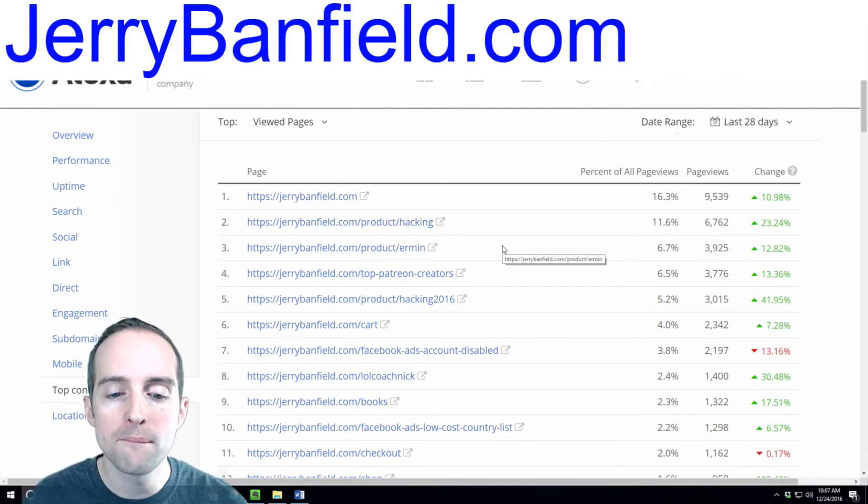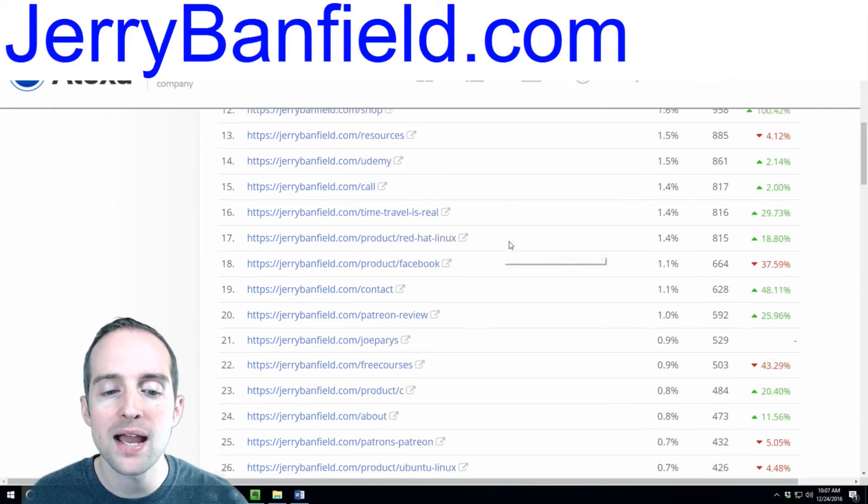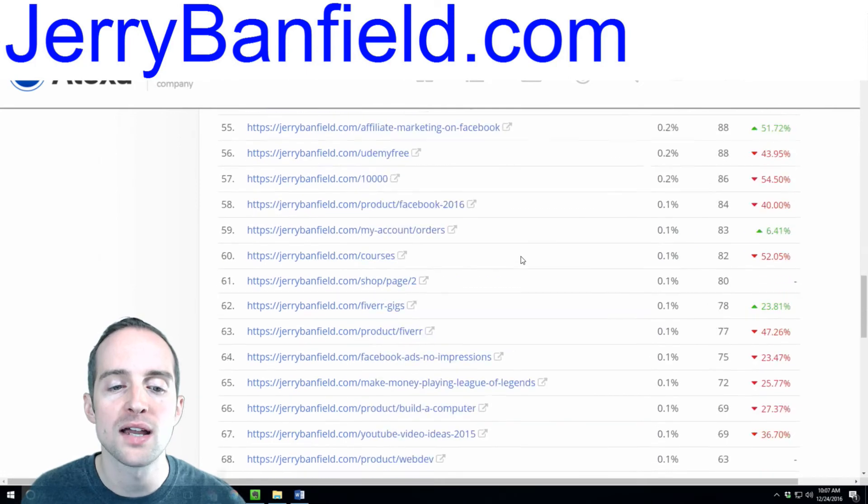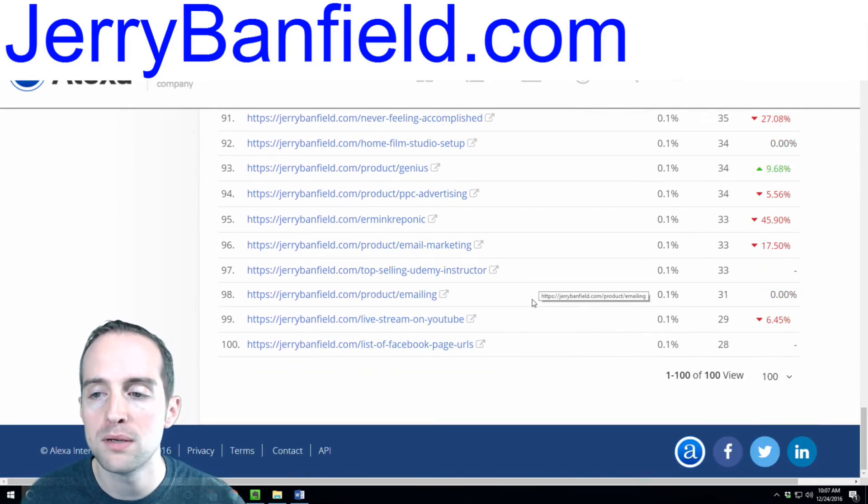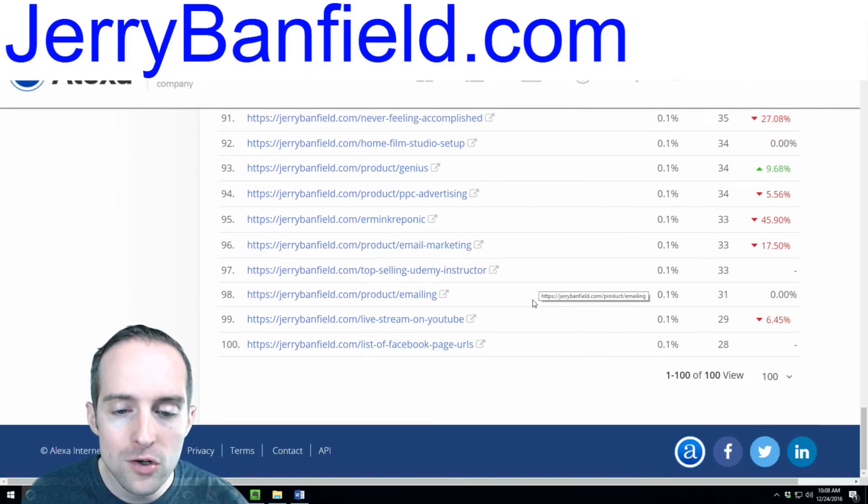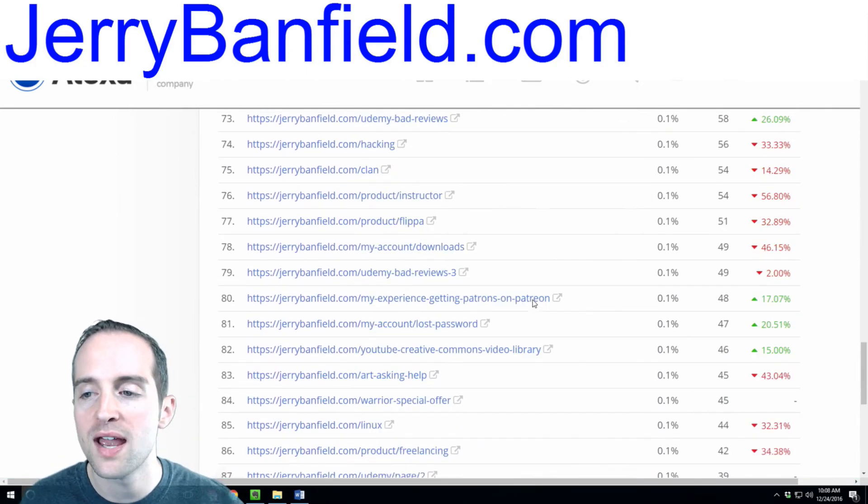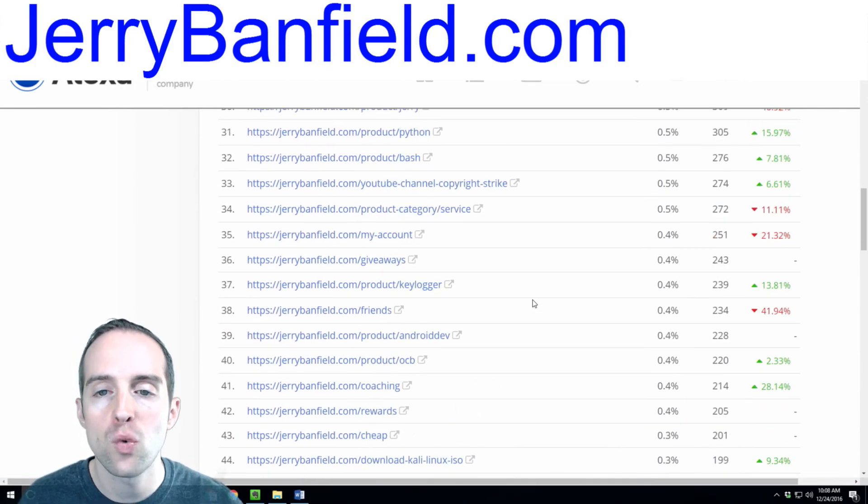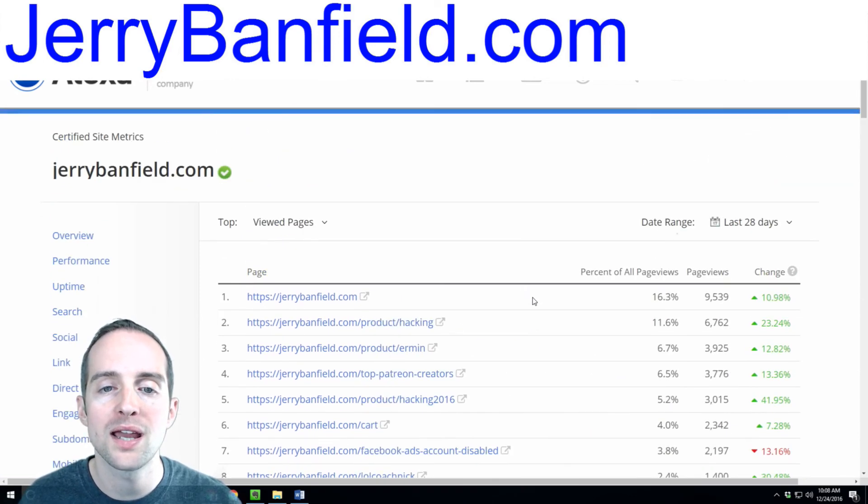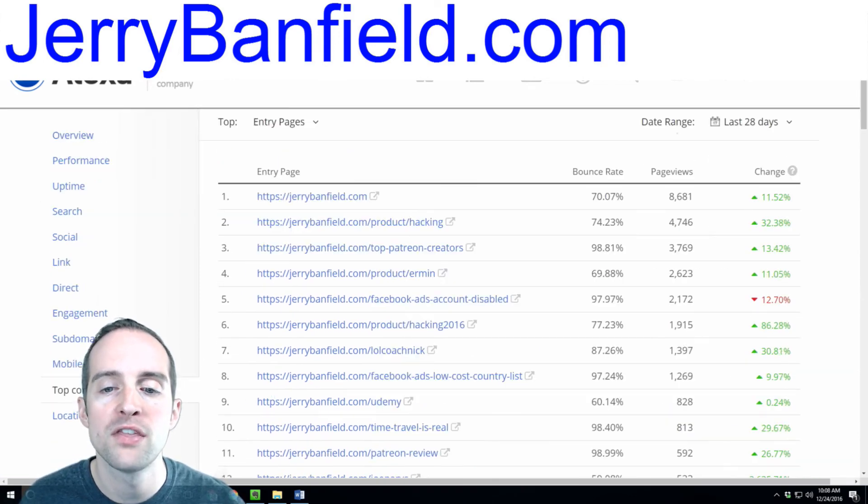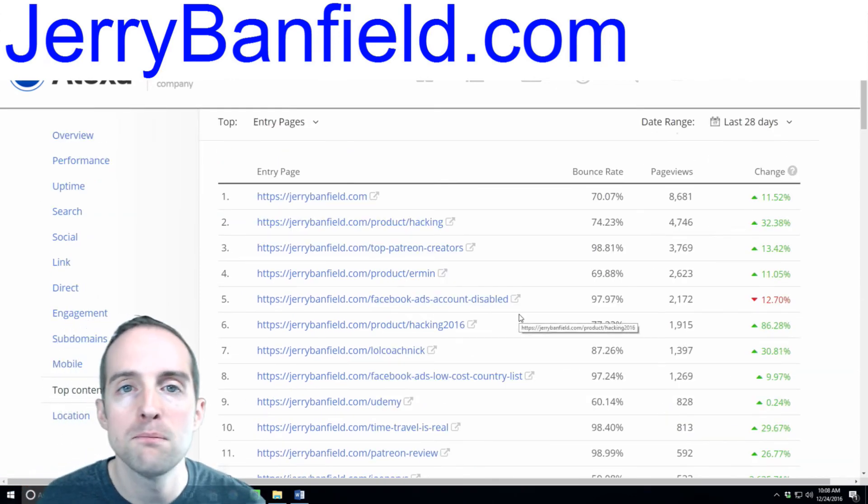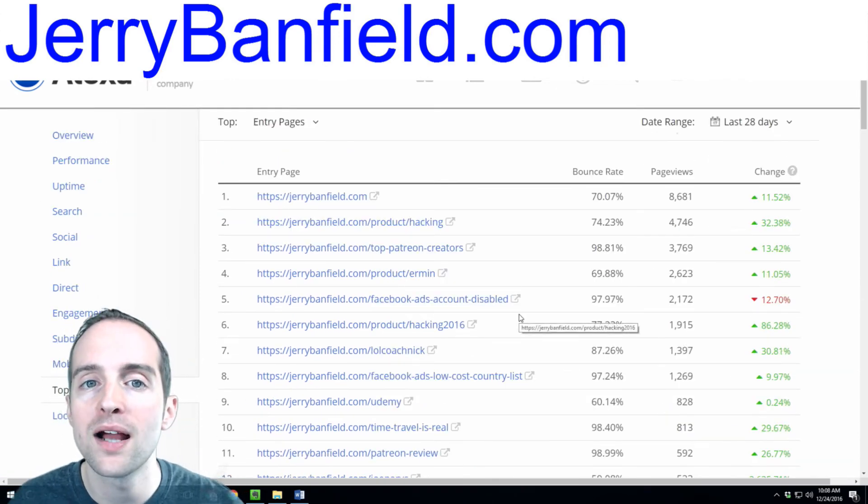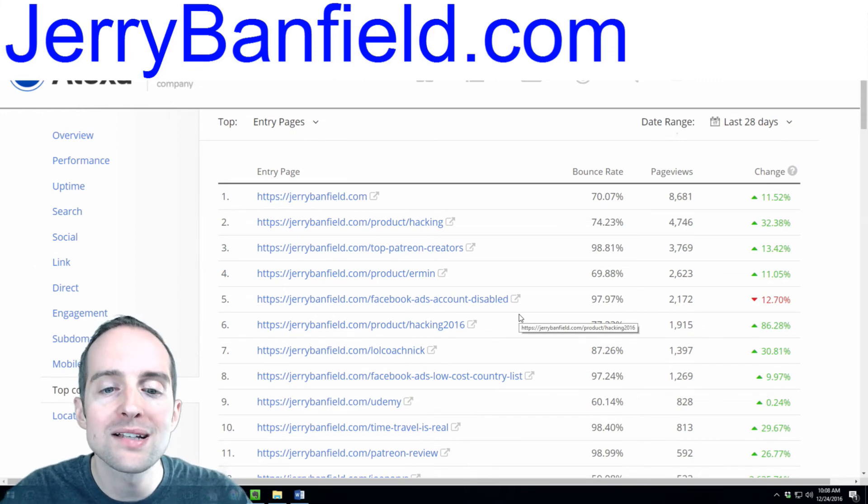So, I've shown you the depth I have on my website. Hundreds of pages that bring people in. Hundreds of pages that have at least 20 people looking at them every month. And, that have at least 10 people entering on the website.